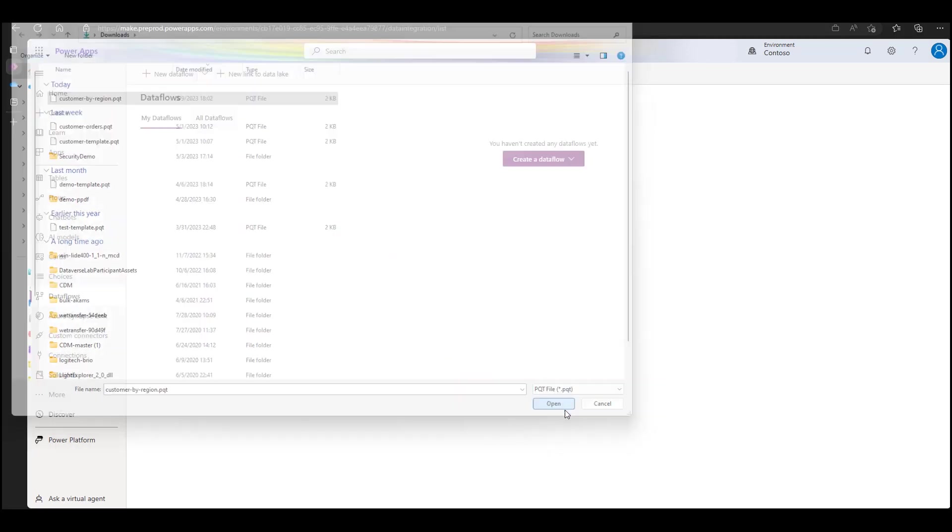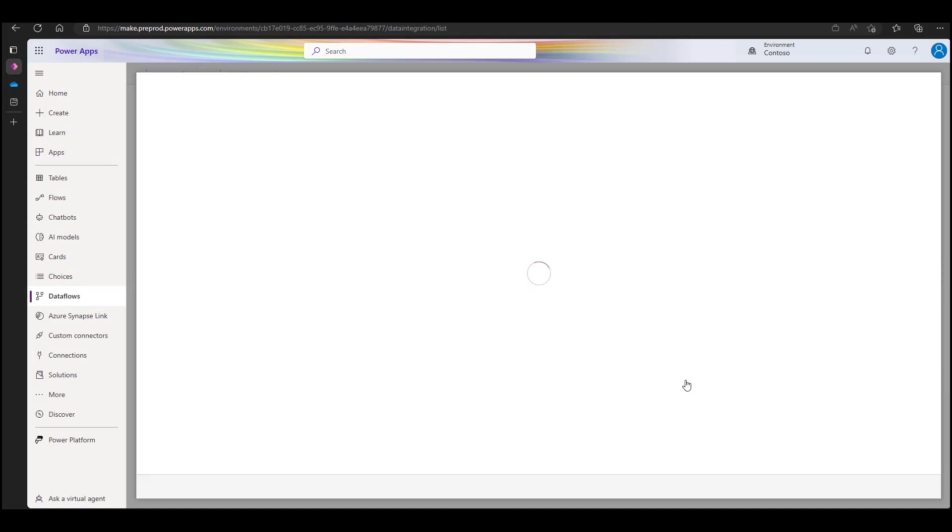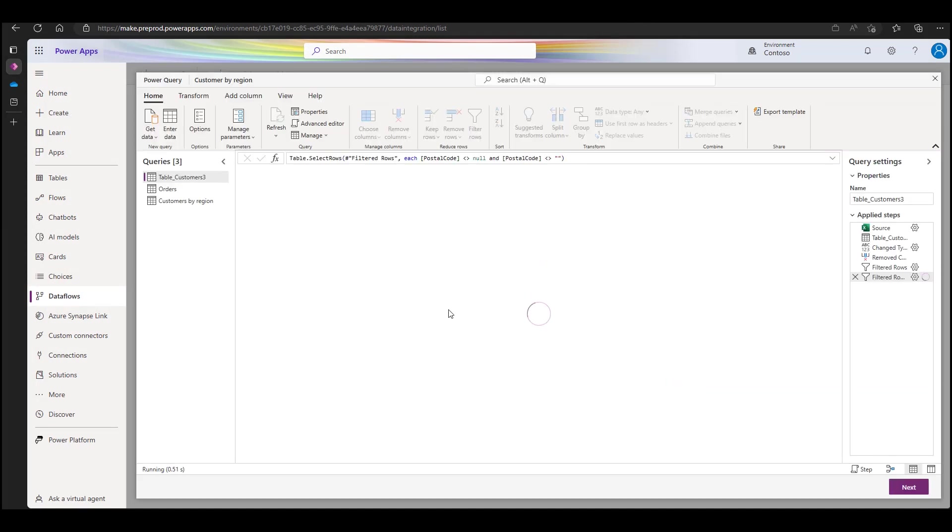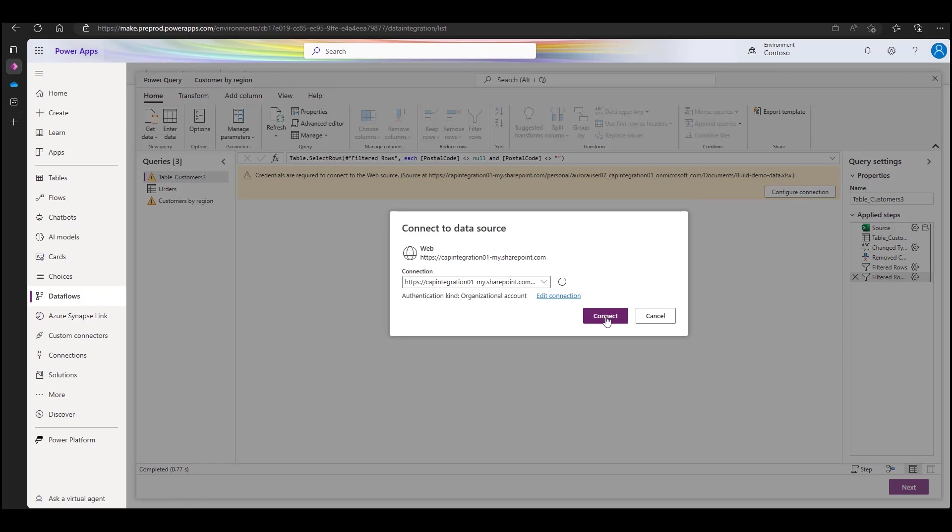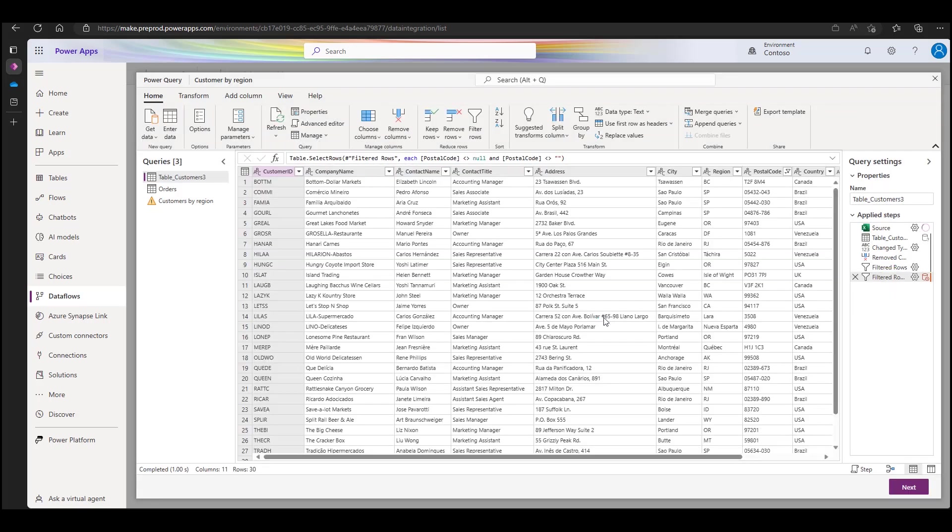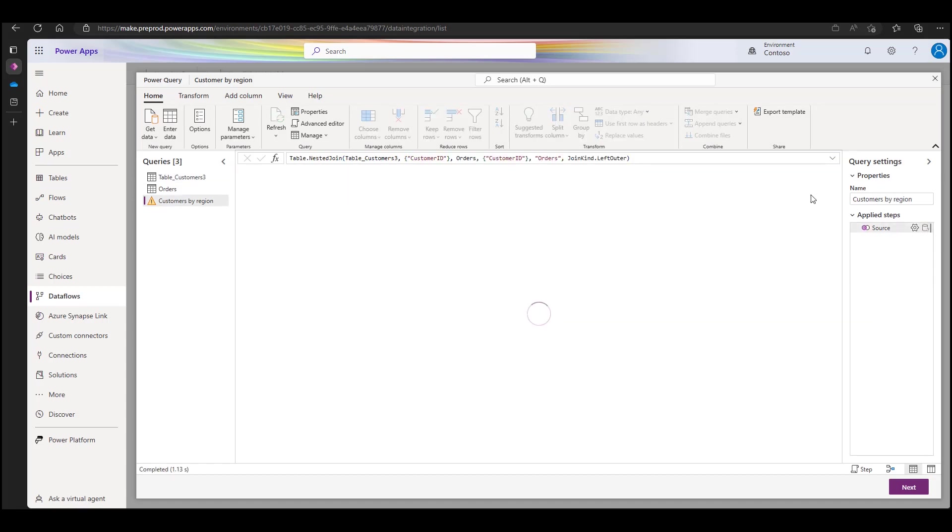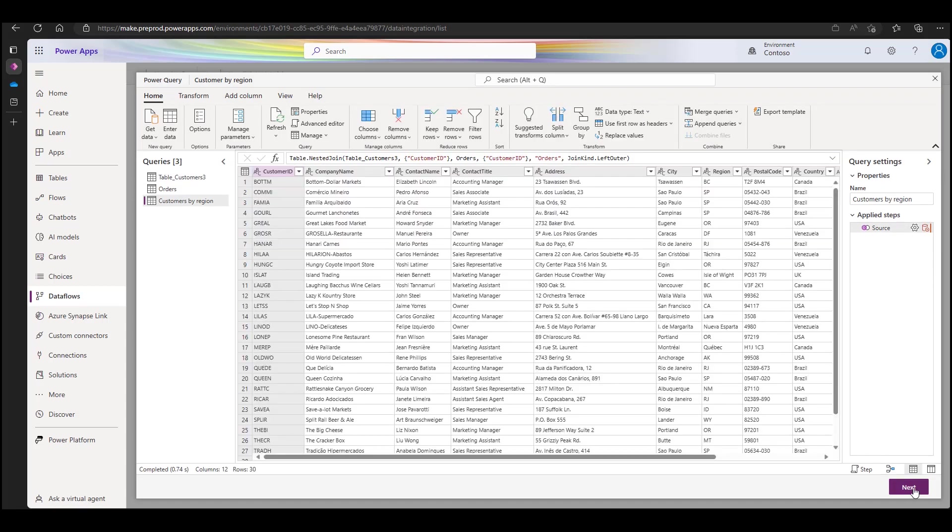Now without any data engineering tasks, a business user has a fully functional Power Platform Dataflow that not only connects to external data but transforms and preps the data with the right content in shape. Let's proceed next to load data into Dataverse.